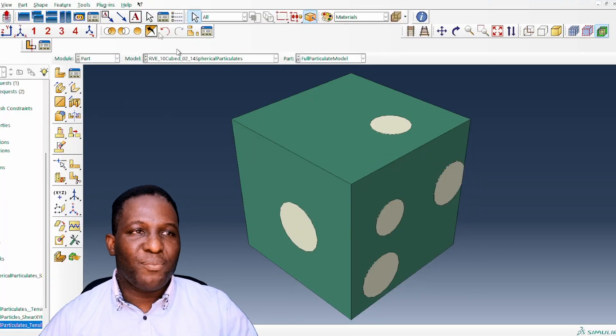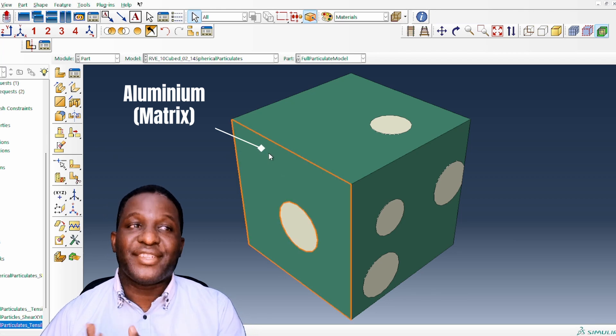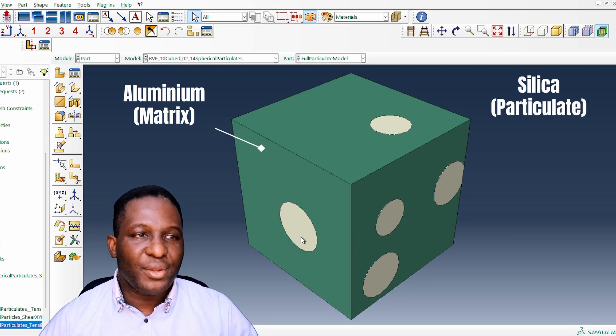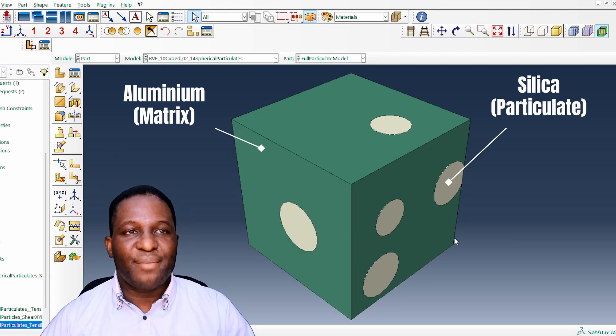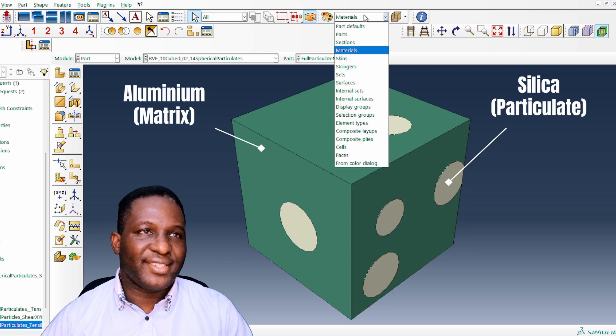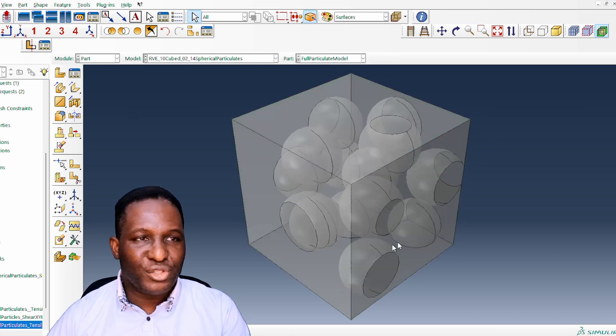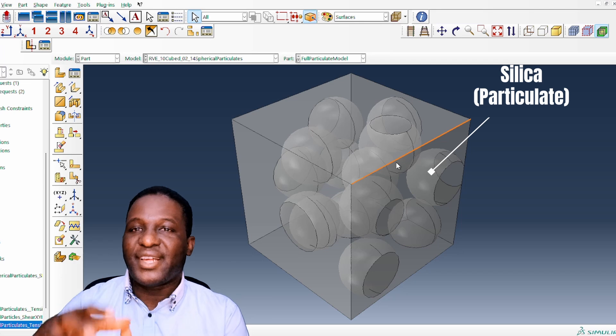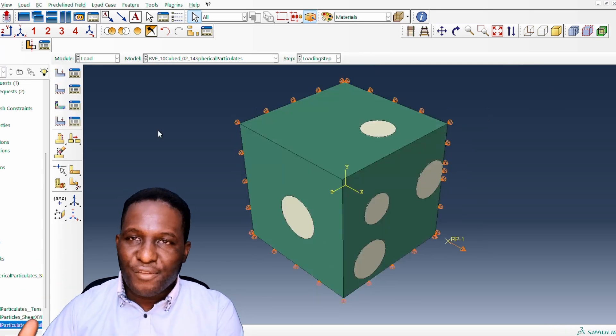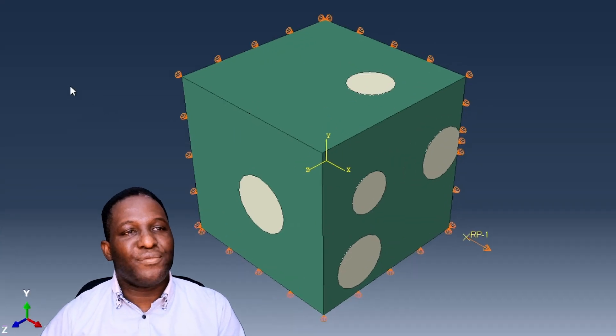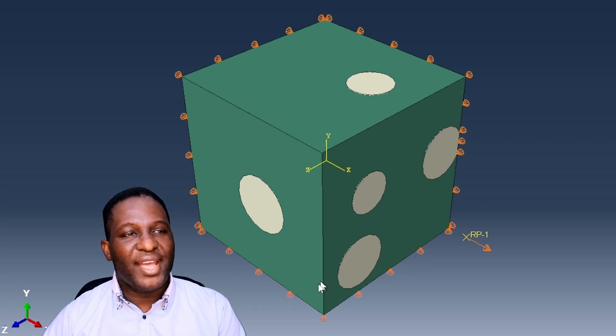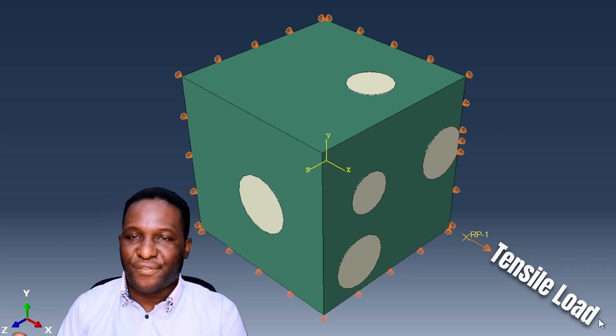This is sort of the geometry of the problem where the dark green region is the matrix — in this case aluminium — and the white regions are the particulate composites. Looking inside the structure you can see clearly that the particles are all locked within the structure. The loading that generates this result holds the back end securely while the front end is deformed using a reference point. If this is what you're interested in, sit back and relax as I show you in detail how to set up this model.